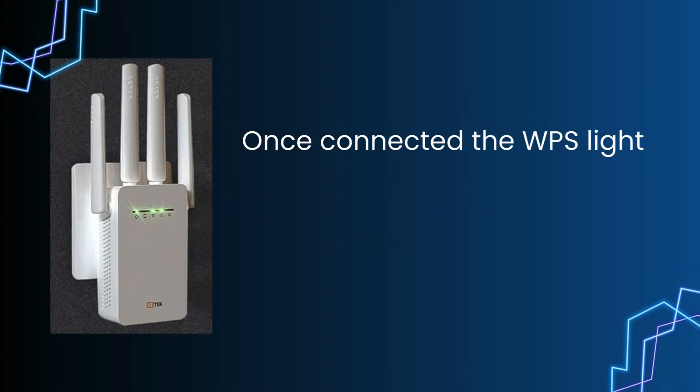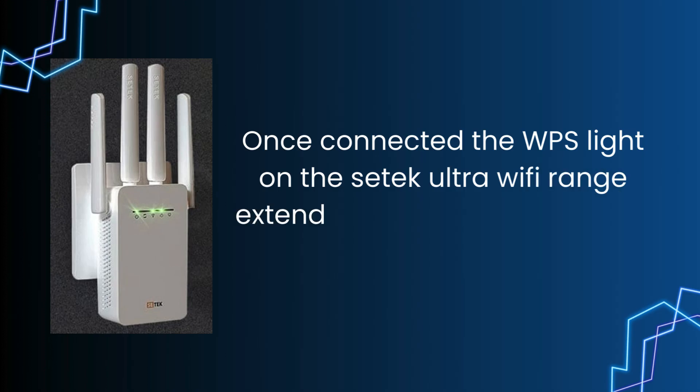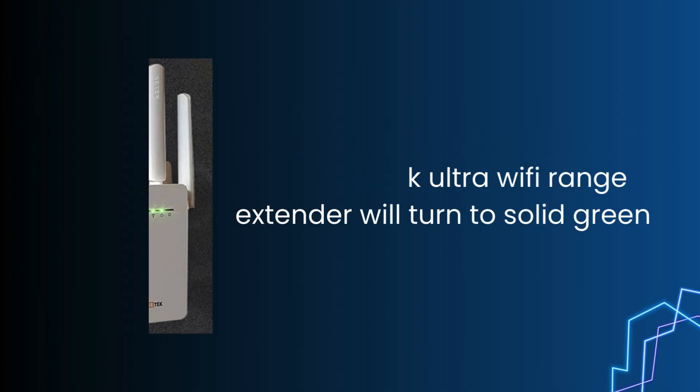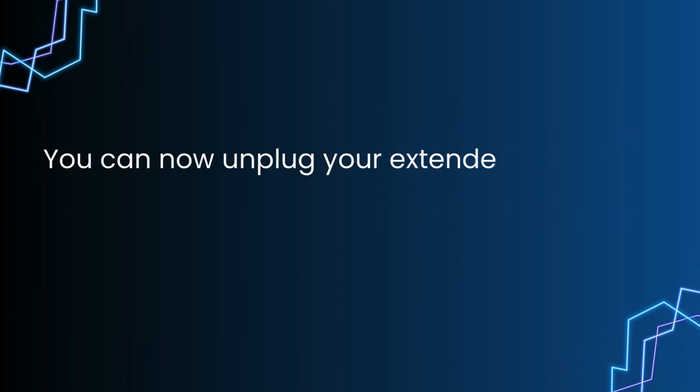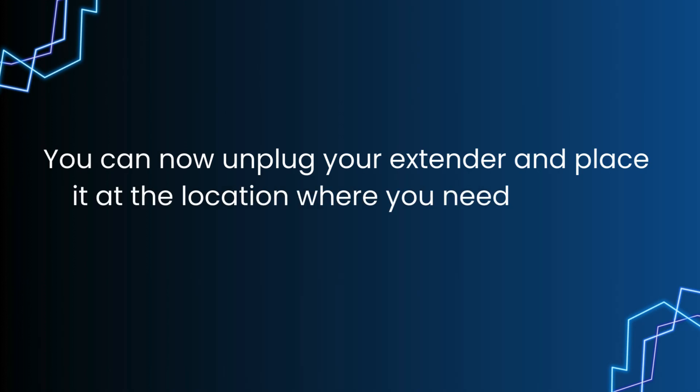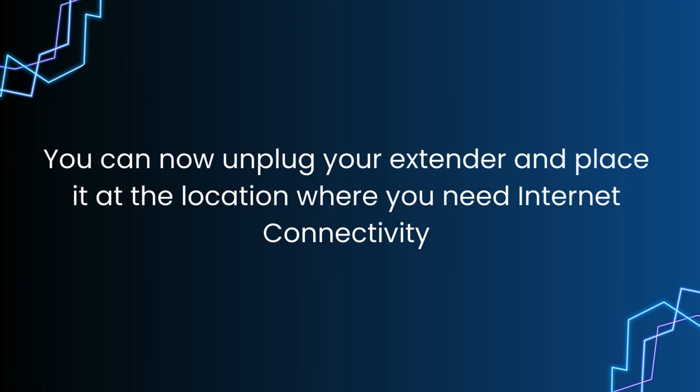Once connected, the WPS light on the SETEK Ultra WiFi range extender will turn to solid green. You can now unplug your extender and place it at the location where you need internet connectivity.